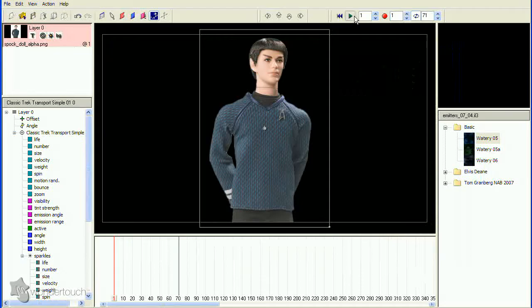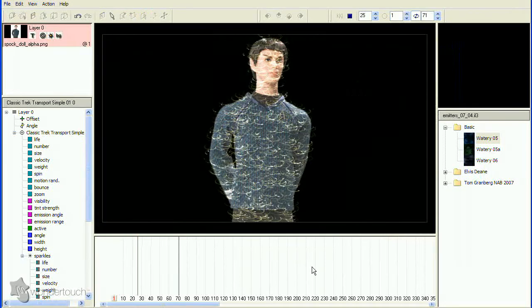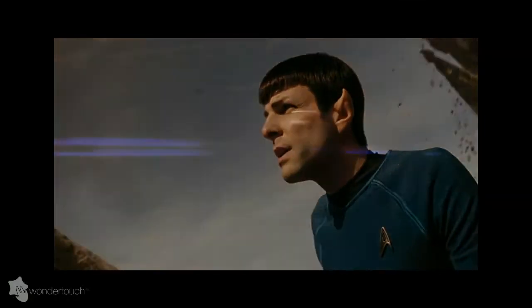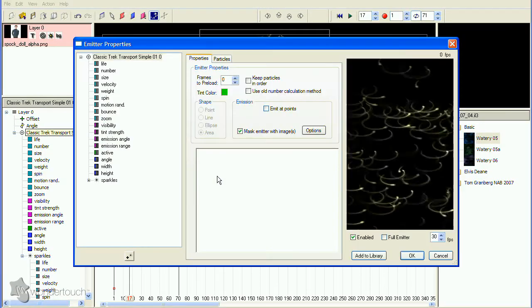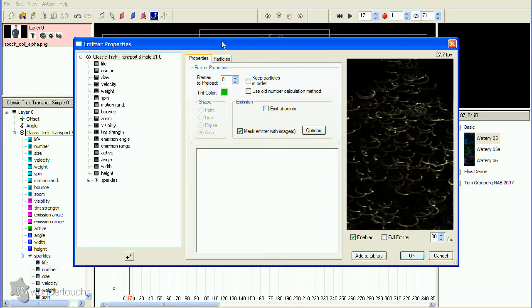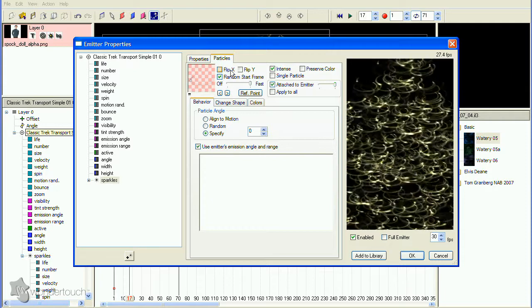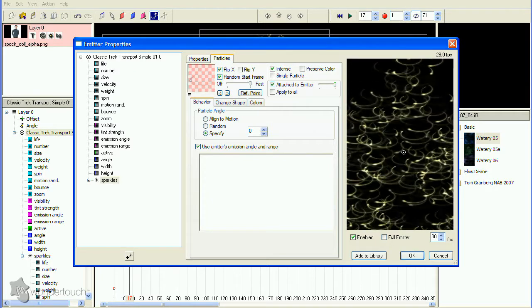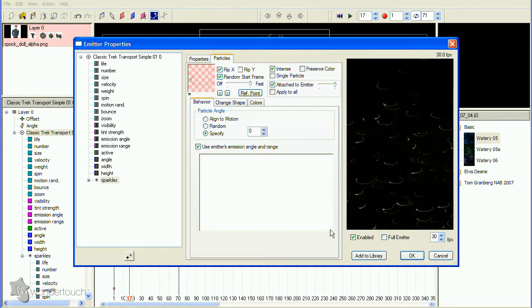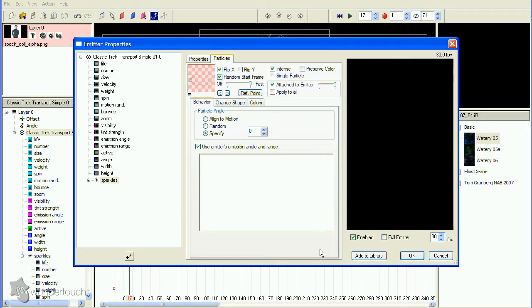Let's close the Properties dialog and save our changes so far, then take a look at our reference clip to see how we're doing. Still needs some work. The spinners are rotating the wrong direction, so the easiest way to fix this is to open the Emitter Properties dialog again and check the Flip X option at the top of the Particles page.